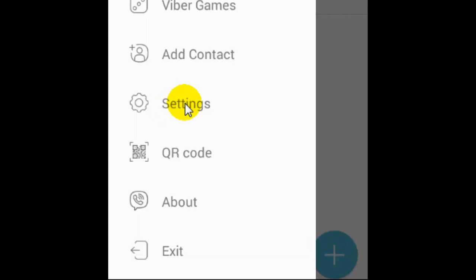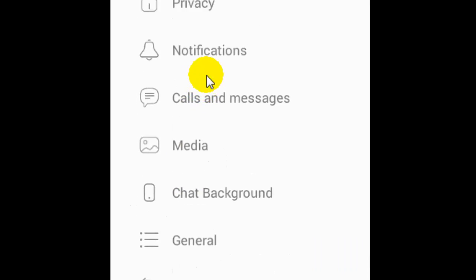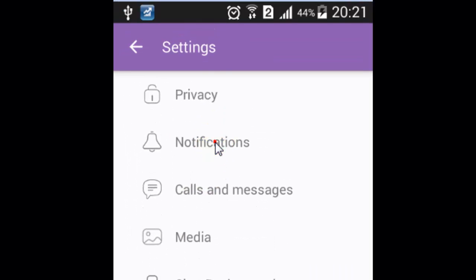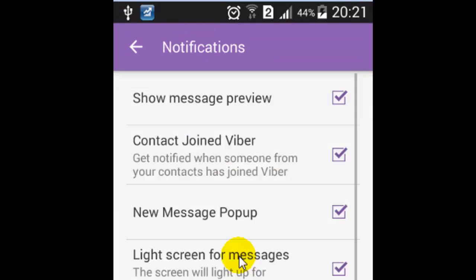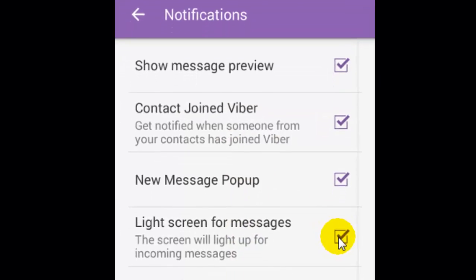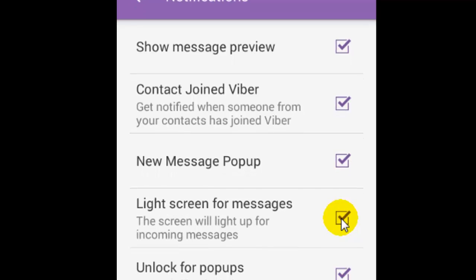Then you go to Notifications. Here you will find one setting called 'Light Screen for Messages.' Uncheck that, and once you do that your screen will not light up when new messages come.